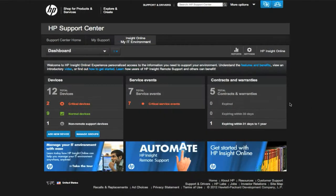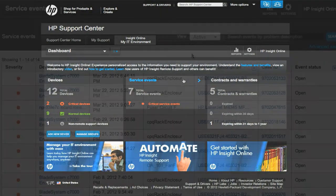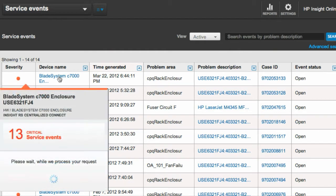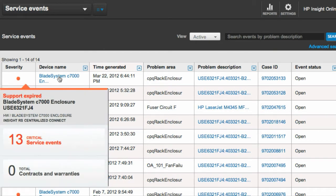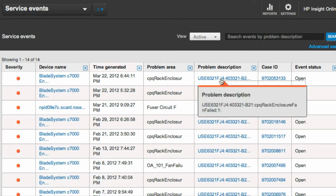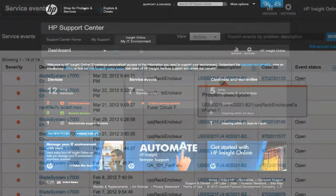Next to this is the Service Events tab, where details of the service events for your remotely monitored devices are maintained, including the time an issue is generated, the problem area, the problem description, and if there was a case ID associated with that service event.